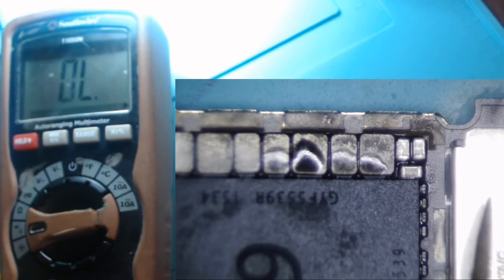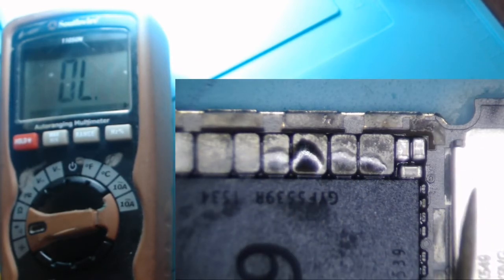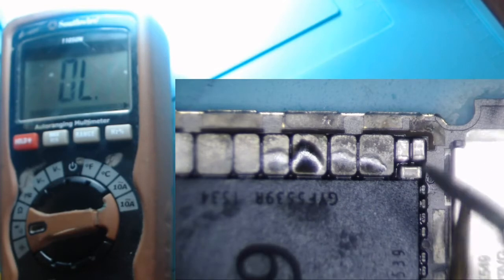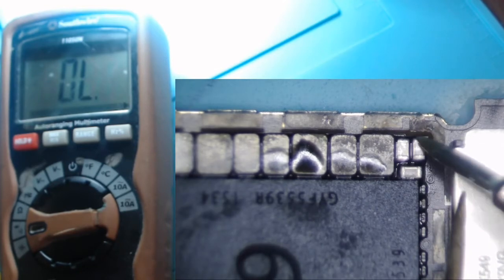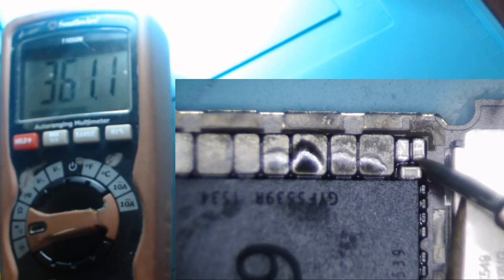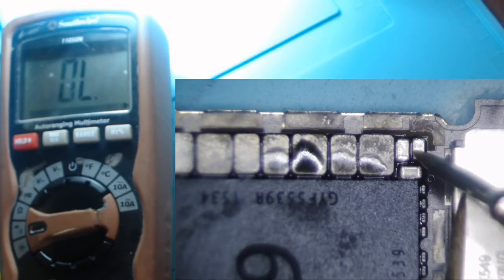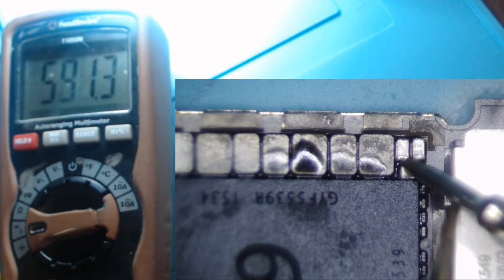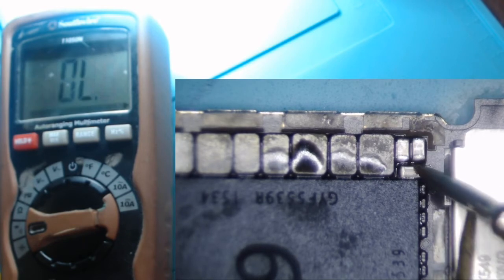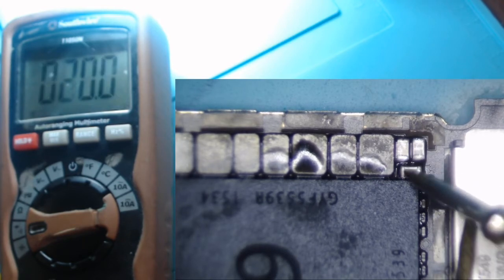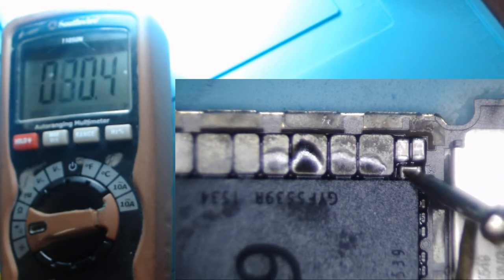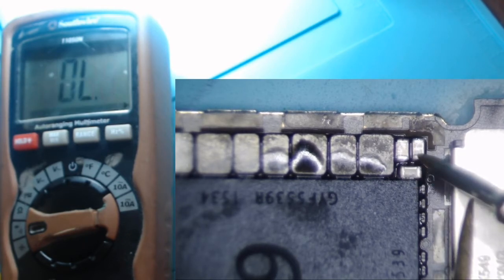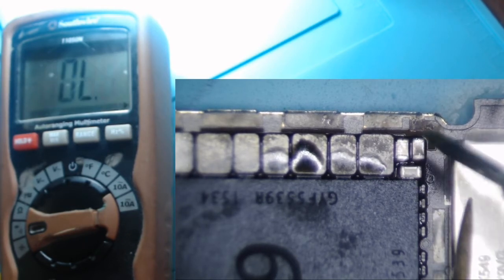So they'll put one probe on ground and one probe on each end of a capacitor and it beeps, and they believe they have a short to ground.